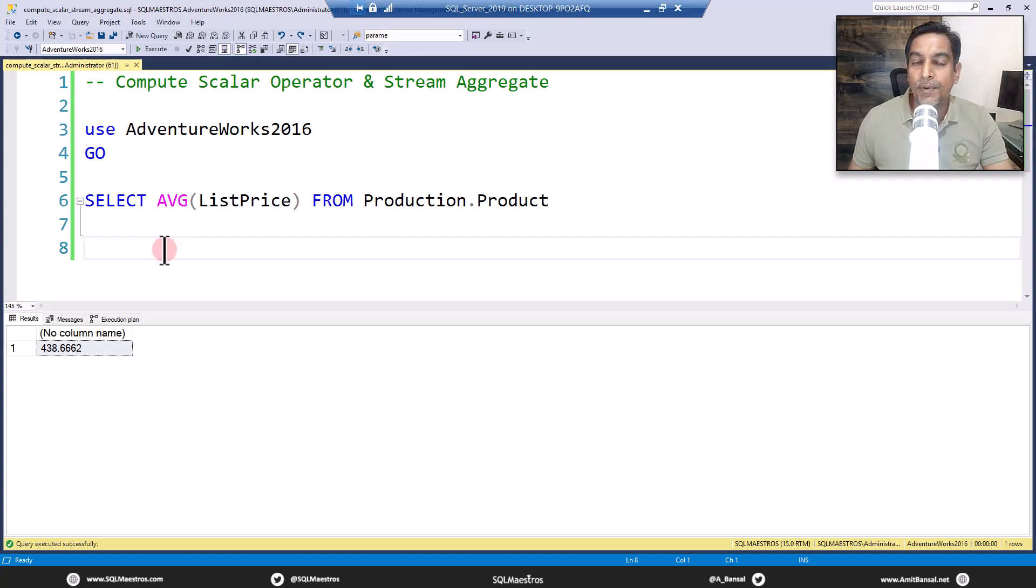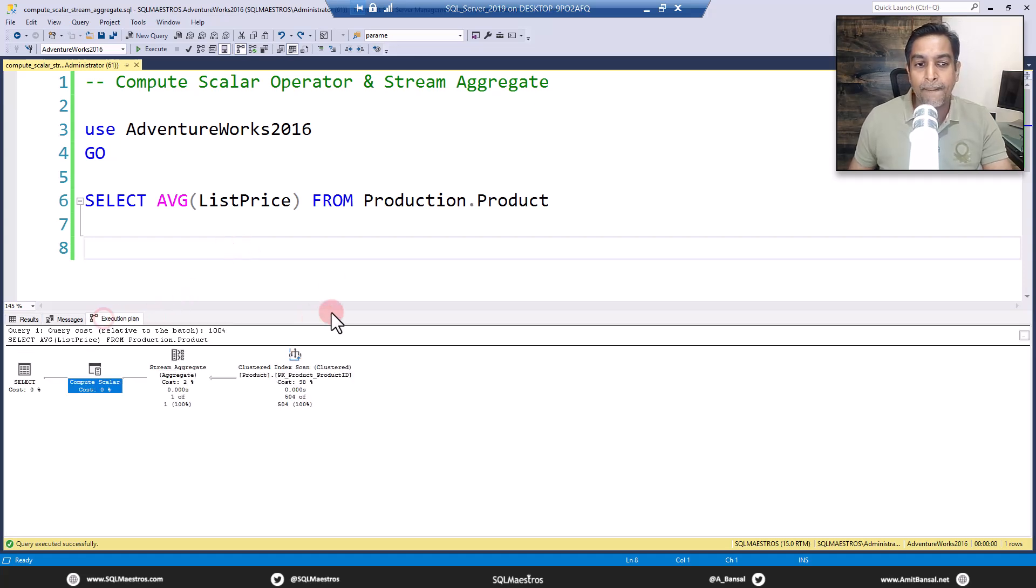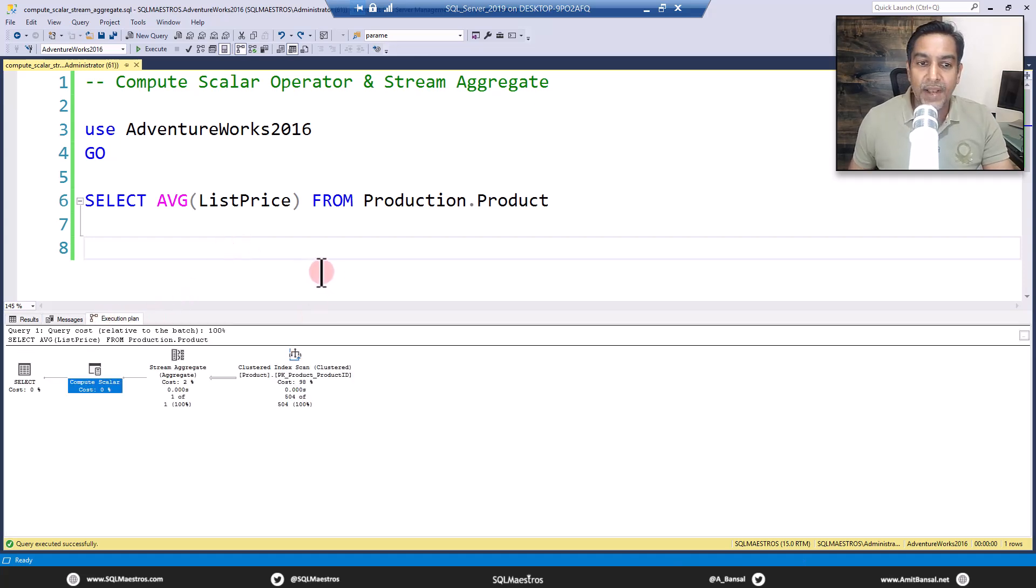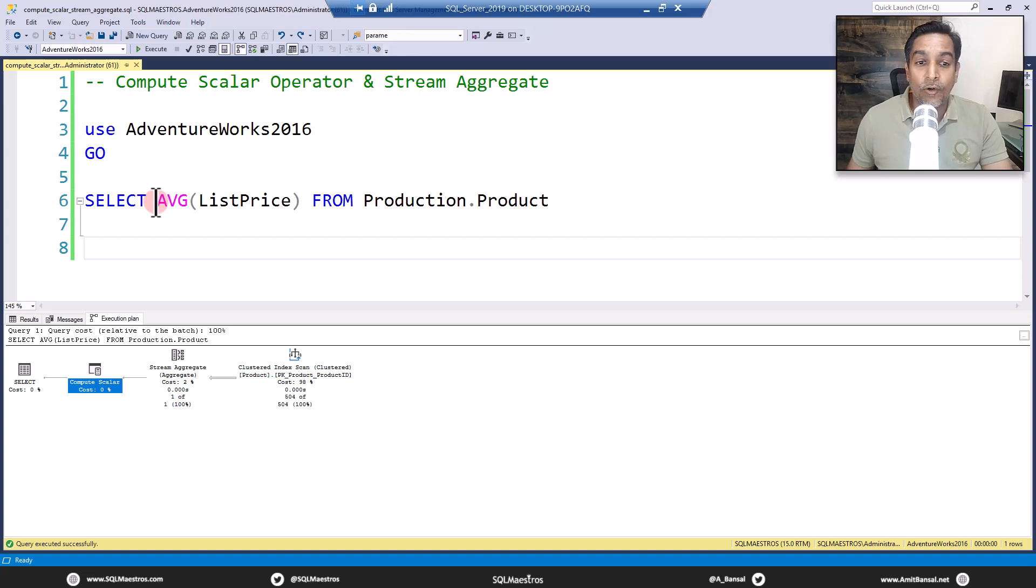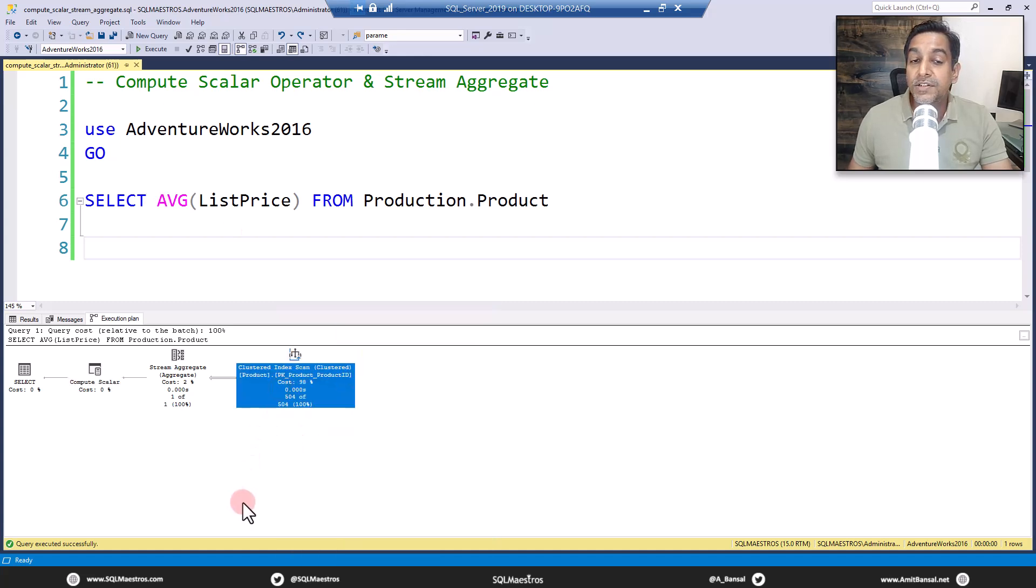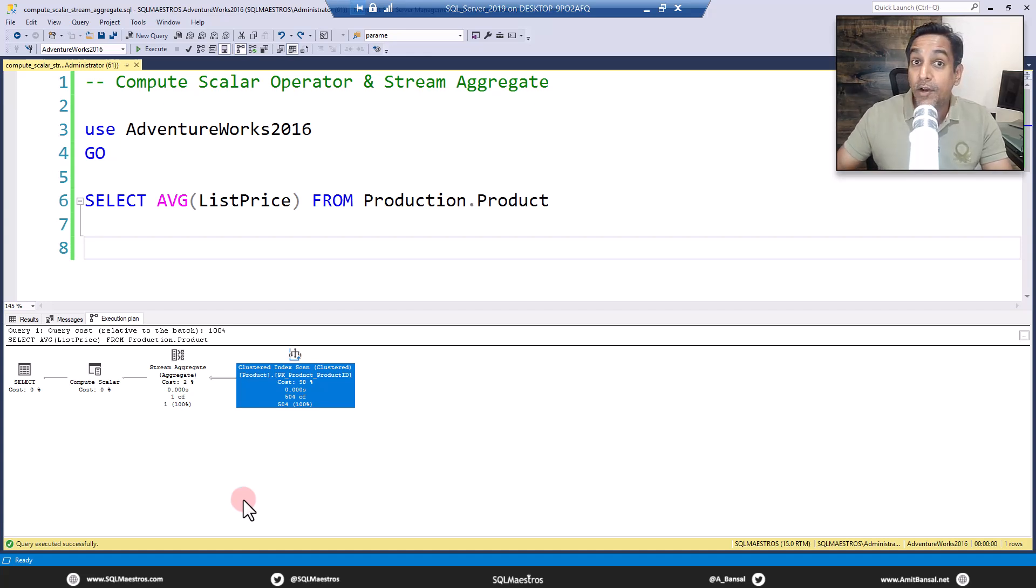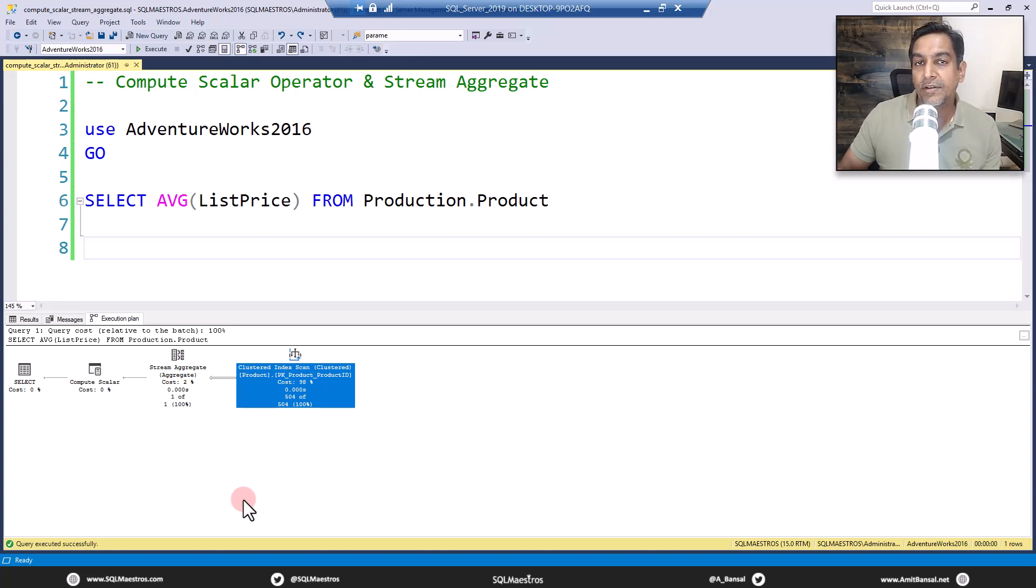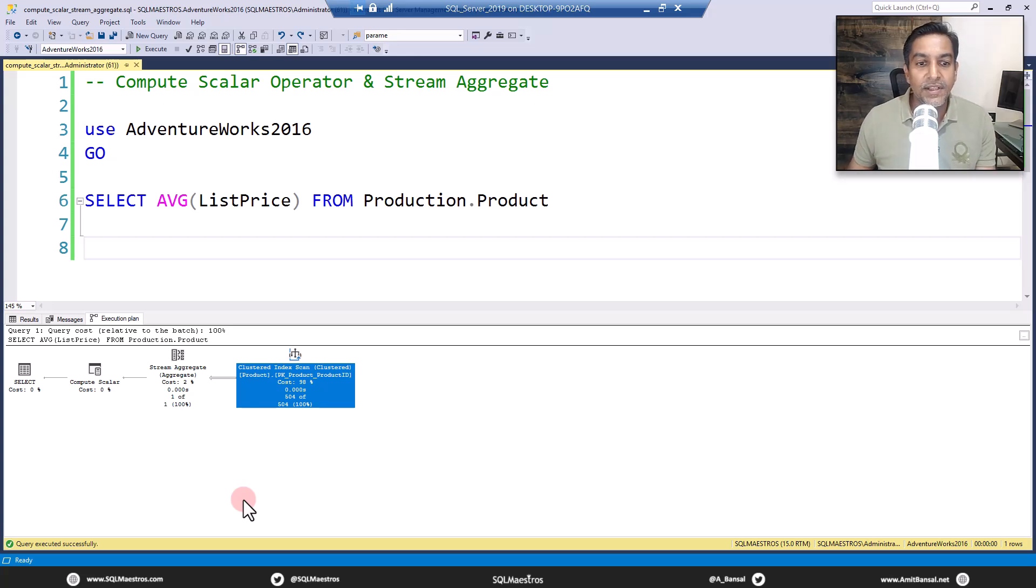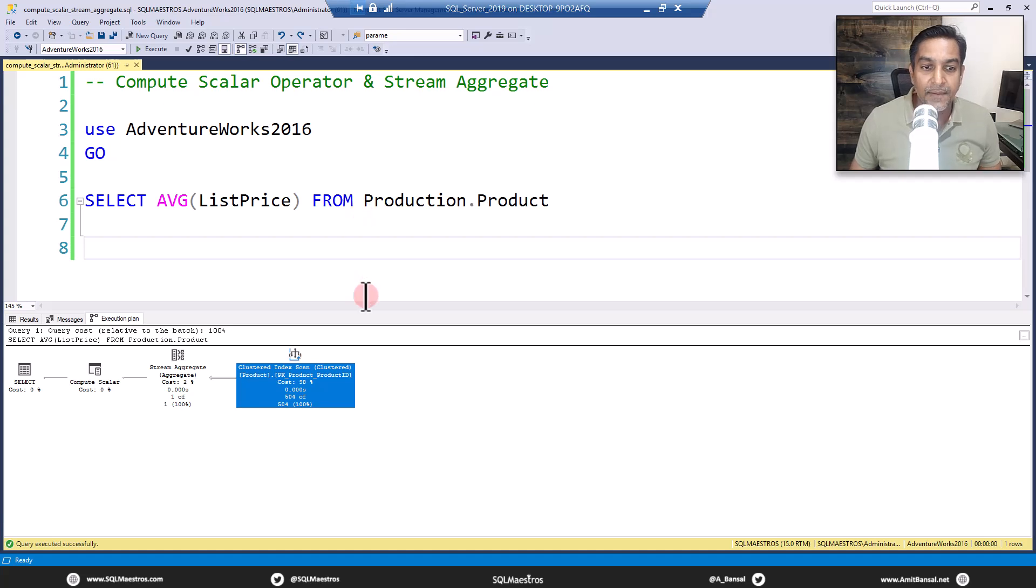First things first, a scalar aggregate operation is being performed. Let's jump over to the execution plan. There's no WHERE clause in the SELECT statement, which means you want to scan all the data. So you have a clustered index scan on the table. A table may have a clustered index or it may not, which means it's a heap. Either you'll see a clustered index scan or you'll see a table scan. Here we have a clustered index scan. All this is relatively very easy to understand.